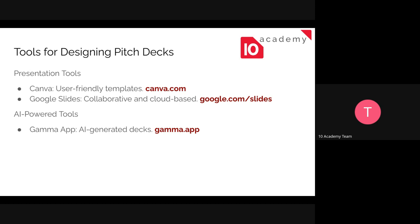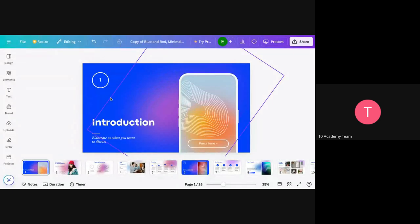Here come the tools for designing pitch decks. Since pitch decks are prepared in a slide format, we are going to use presentation tools like Canva and Google Slides. Canva is a designing tool where you can create presentations, posters, cards, and a lot of different designs. You can also use Canva in order to design your presentation.